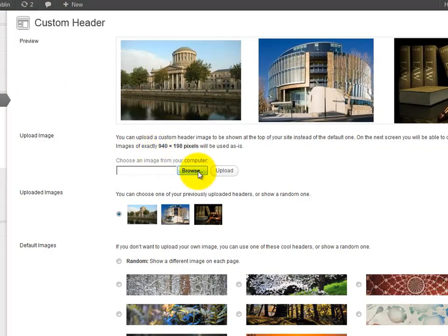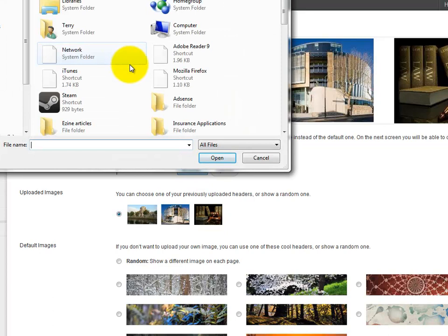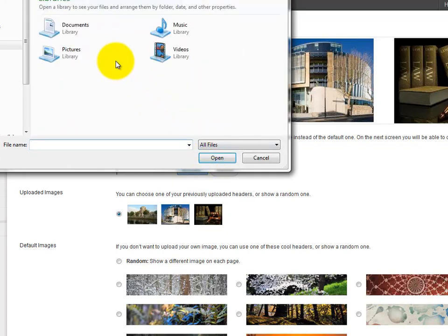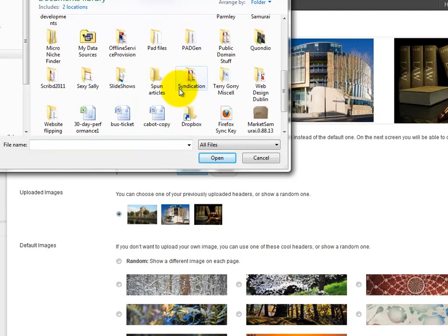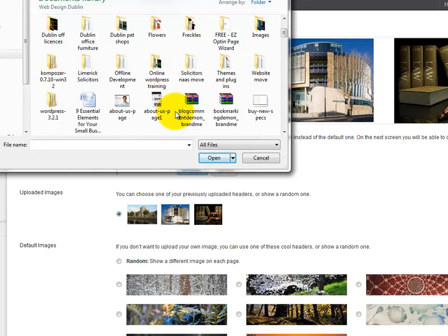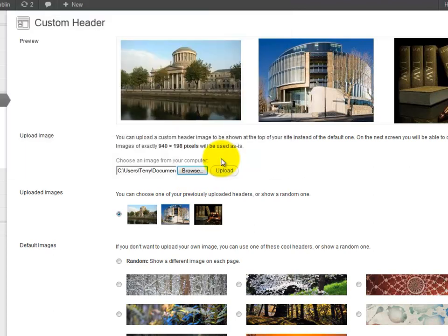We are now going to upload the new header that we've created and I need to find that in this folder. Here's the header we've just created. I'm going to click on that and open it and upload.